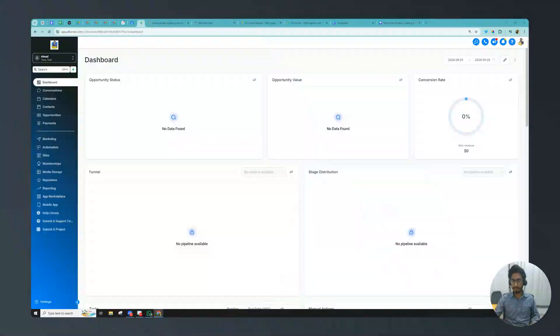Hello guys, this is Ahmad GHL Boy and today I'm going to show you how to create quizzes inside Go High Level. I know we can create quizzes inside courses and memberships, but what if you want to have a quiz on your landing page, funnel, or website? I'm going to show you how to create that kind of quiz, so I'm gonna share my screen and let's see how it actually works.